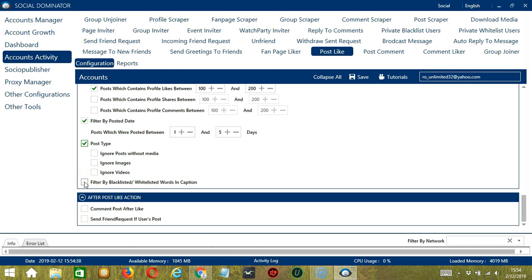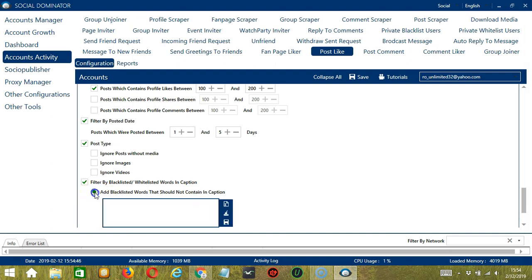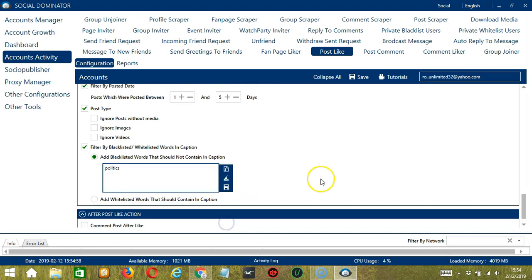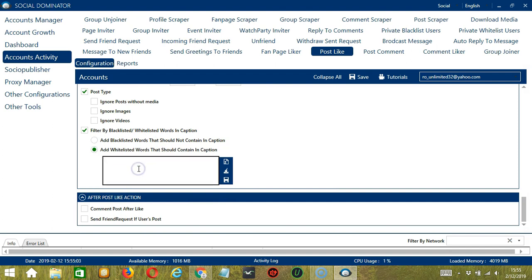Finally, you may also filter by blacklisted or whitelisted words in the caption. Blacklisted words are words that should not be in the caption — for example, you don't want to like posts containing the word 'politics'. You may clear using the Clear All button or import from a CSV or text file. For whitelisted words, these are words you want to be in the caption — let's say 'cats' for example. Click Save when you're done.